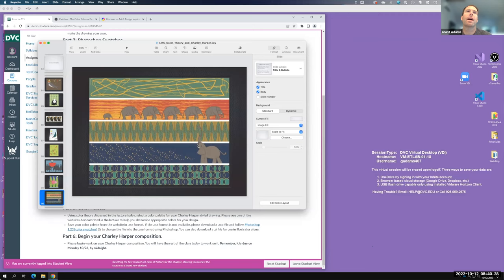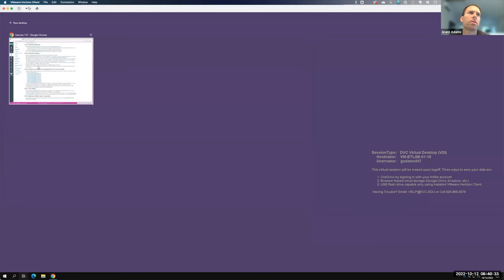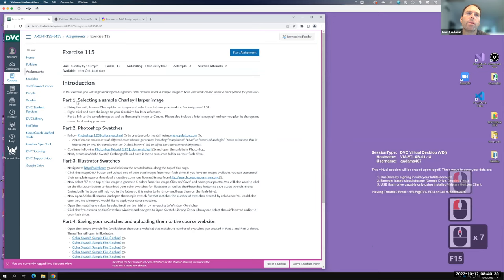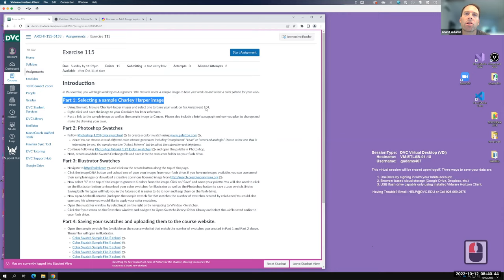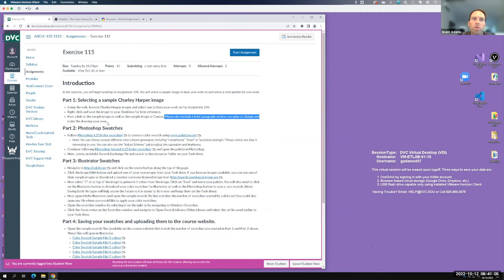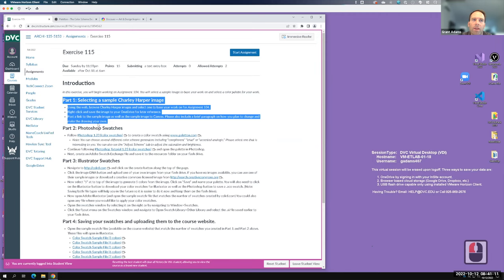For assignment 104, I want you to search for a Charlie Harper image, find one you like, and post it along with a link or the image to Canvas. Then write a simple paragraph explaining what you plan to do to make it your own — change the colors, move objects around, whatever makes it yours. That is the only required Canvas post. Everything below about color theory and working with color I'd like you to do, but I don't need to see it. The part I need to see is your Charlie Harper sample image and how you intend to change it.